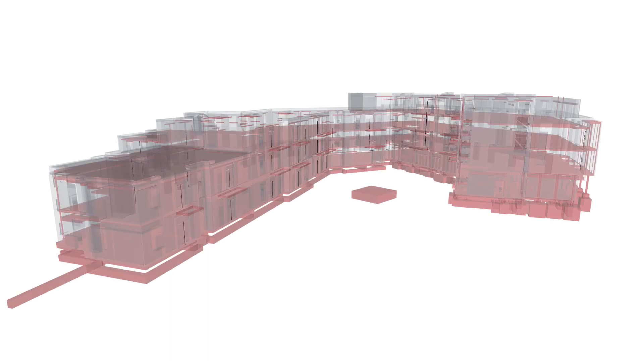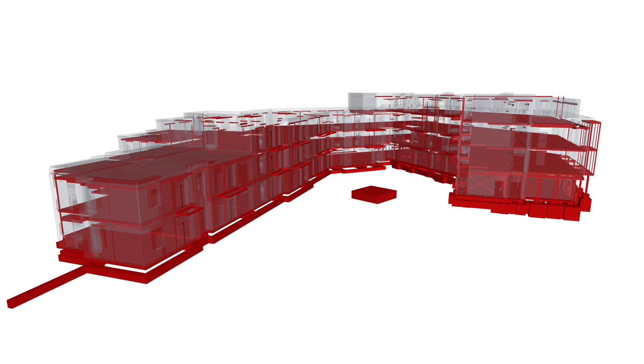Hotlinks can also be very beneficial when importing model data from other design teams, acting as a reference for coordination purposes in a way that keeps their model and data separate to yours.